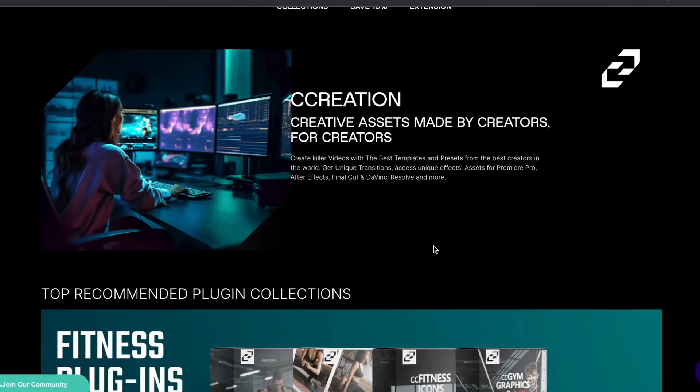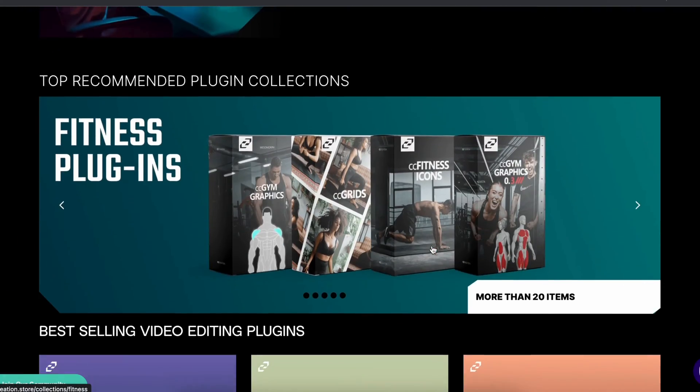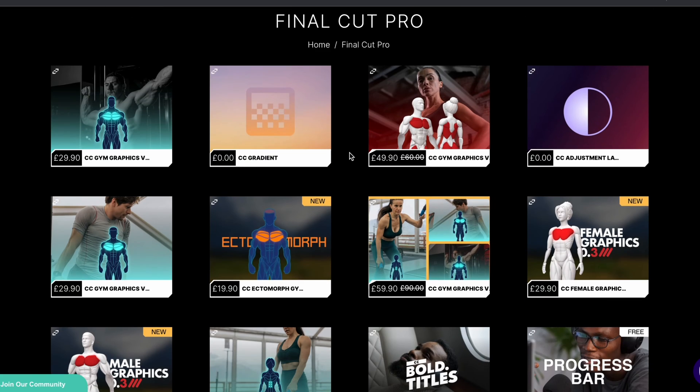Hi guys, Pizzle Saimi here, welcome to this newest video. For this newest video, we're going to talk about a brand new plugin from a brand called CC Creations, where they have created one of the best plugins which can help you edit fitness videos a lot.